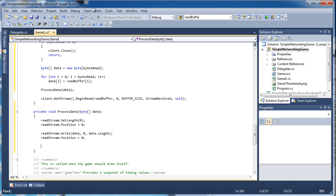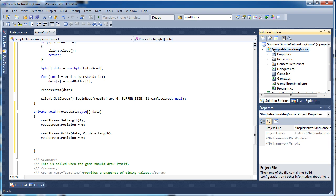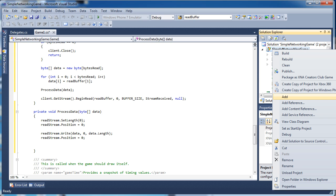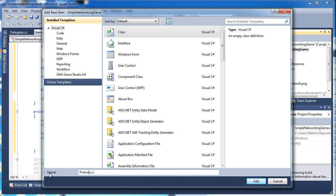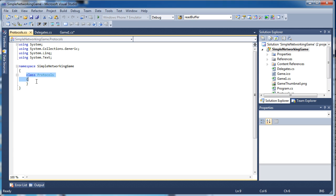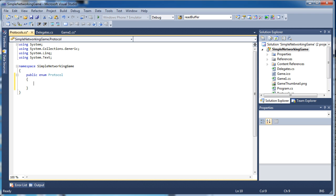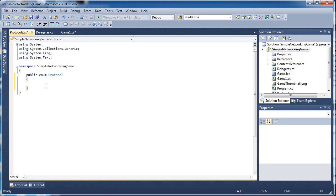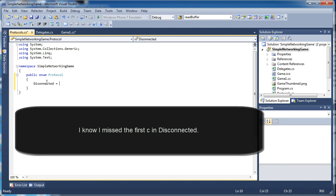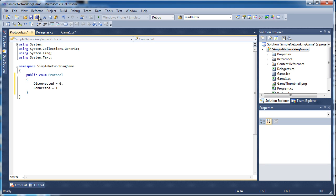Now we need to set up the protocols. Right-click the game project, go to 'Add New Item', add a class and call it 'Protocols'. Delete the class body and add 'public enum Protocol'. Looking at the server, we know there are only two things that can be sent right now — a new player protocol and a disconnected player protocol, with values of one and zero. So set 'Disconnected = 0' and 'Connected = 1'. That sets up the protocol values. Save everything and go back to the game.